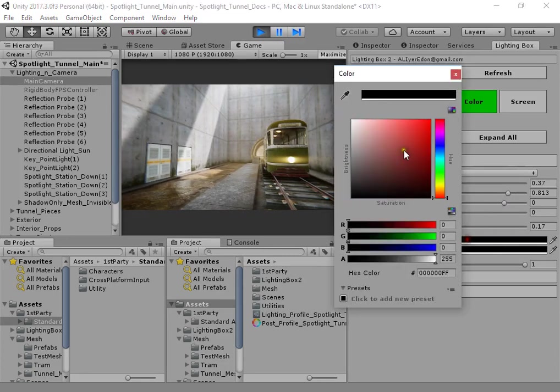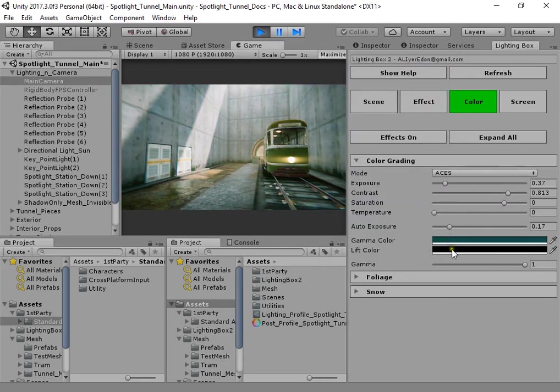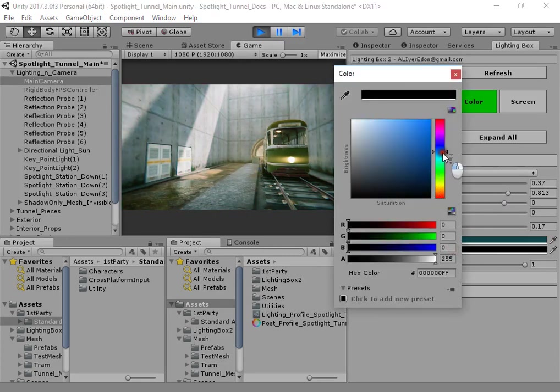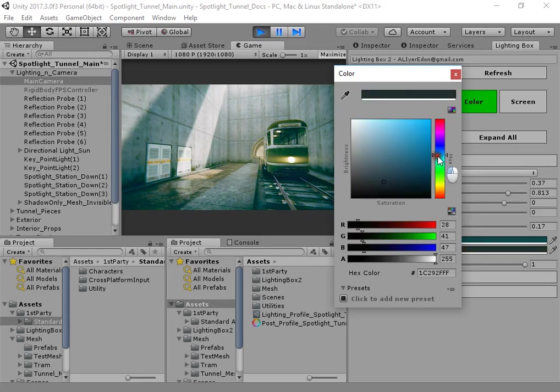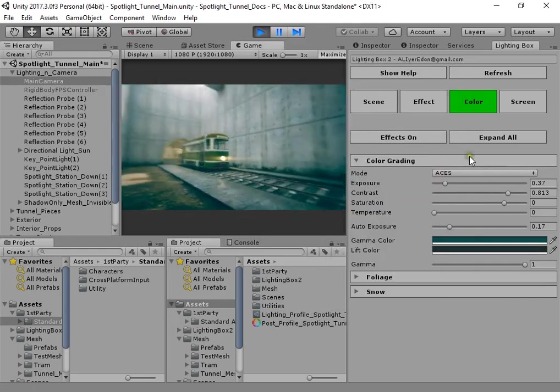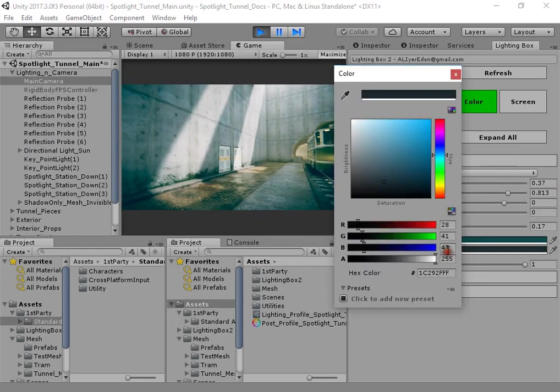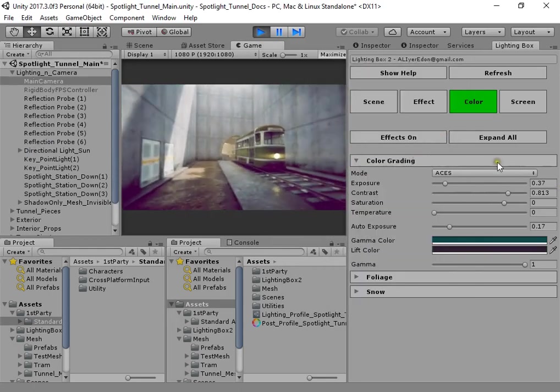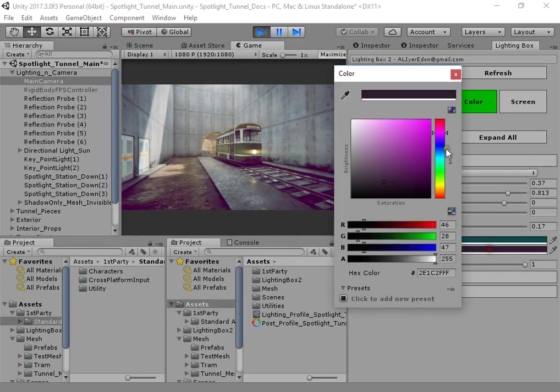Also, you can set up a filmic style quickly. I have the filmic style here.